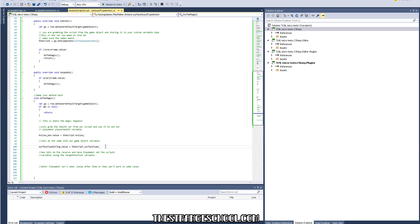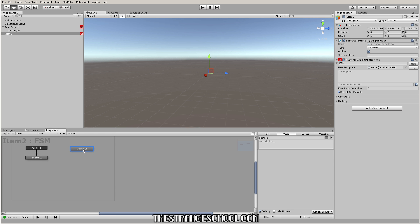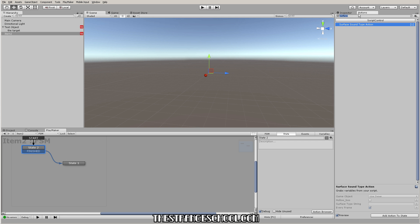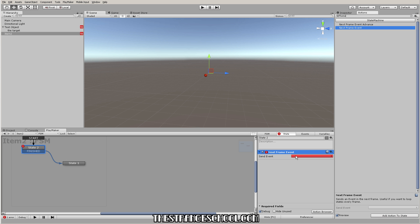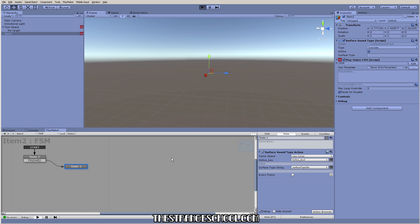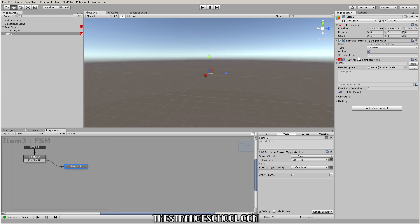Looking at the code: 'surfaceTypeString.value = script.surfaceType' — that looks correct. I think things are happening out of order — it's looking for the variable before the script has set it. So I'll add a slight delay: add a 'next frame' event and a finish transition, letting one frame pass to give the script time to process. Set it to concrete, and there we go — concrete shows up. So it's grabbing the string and it's grabbing the bool.